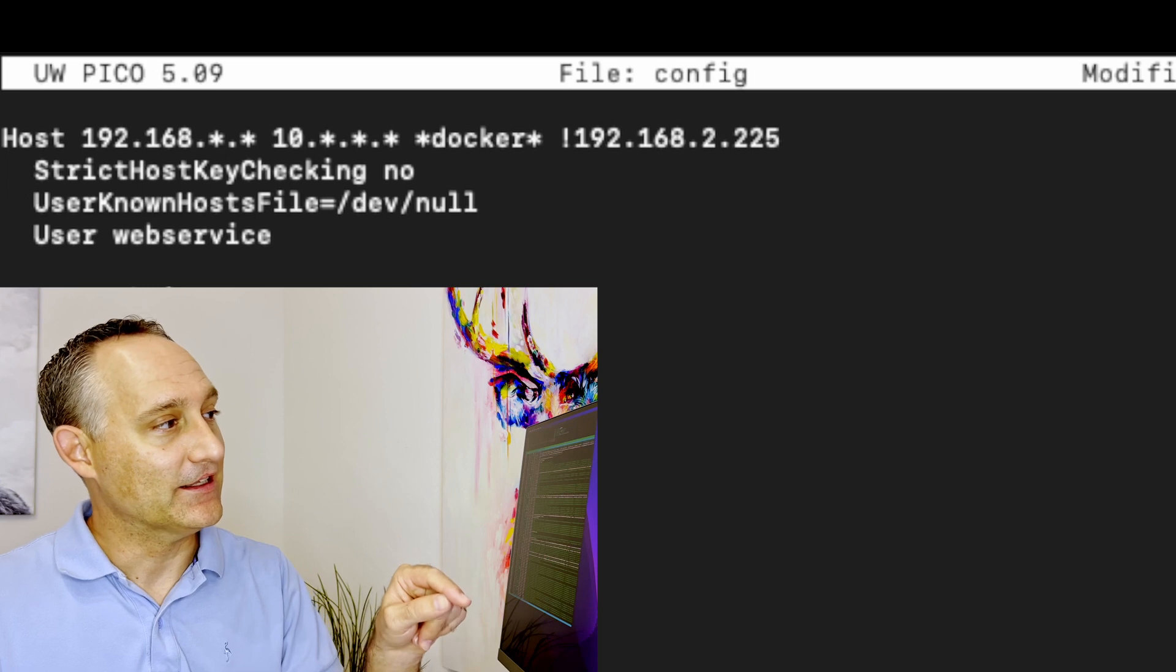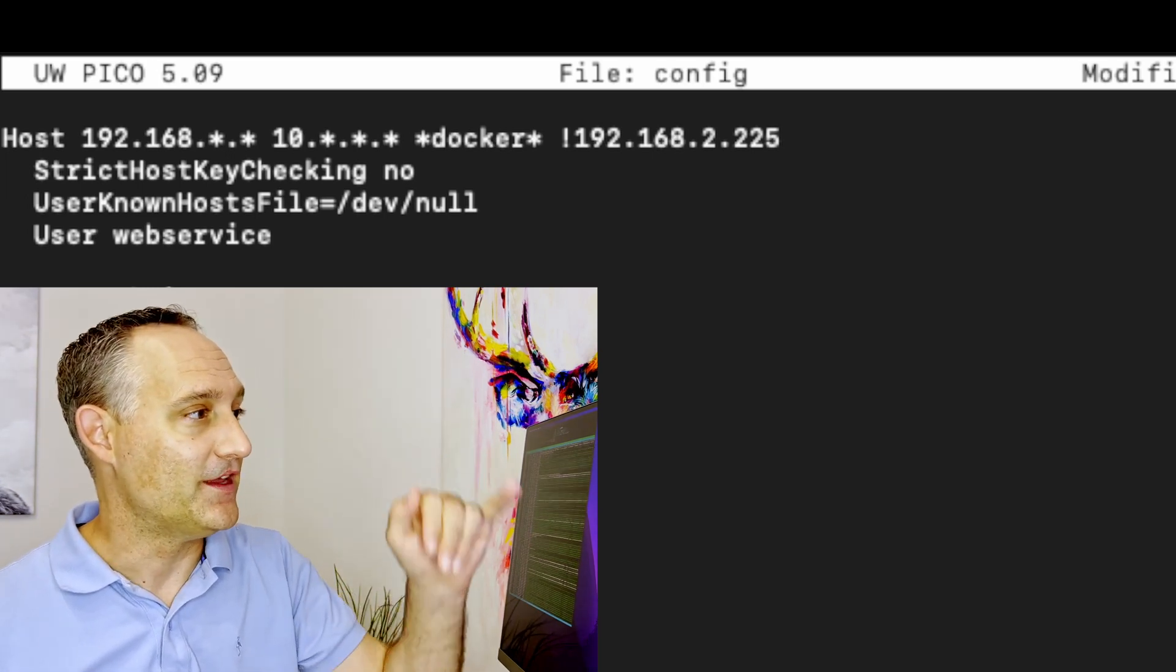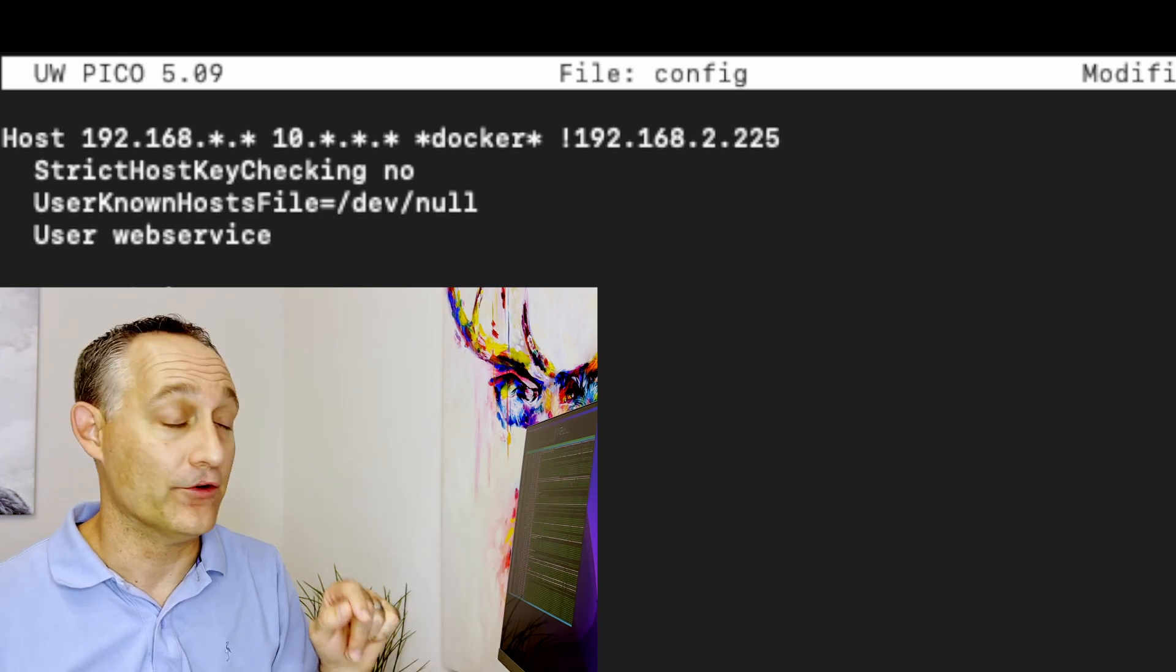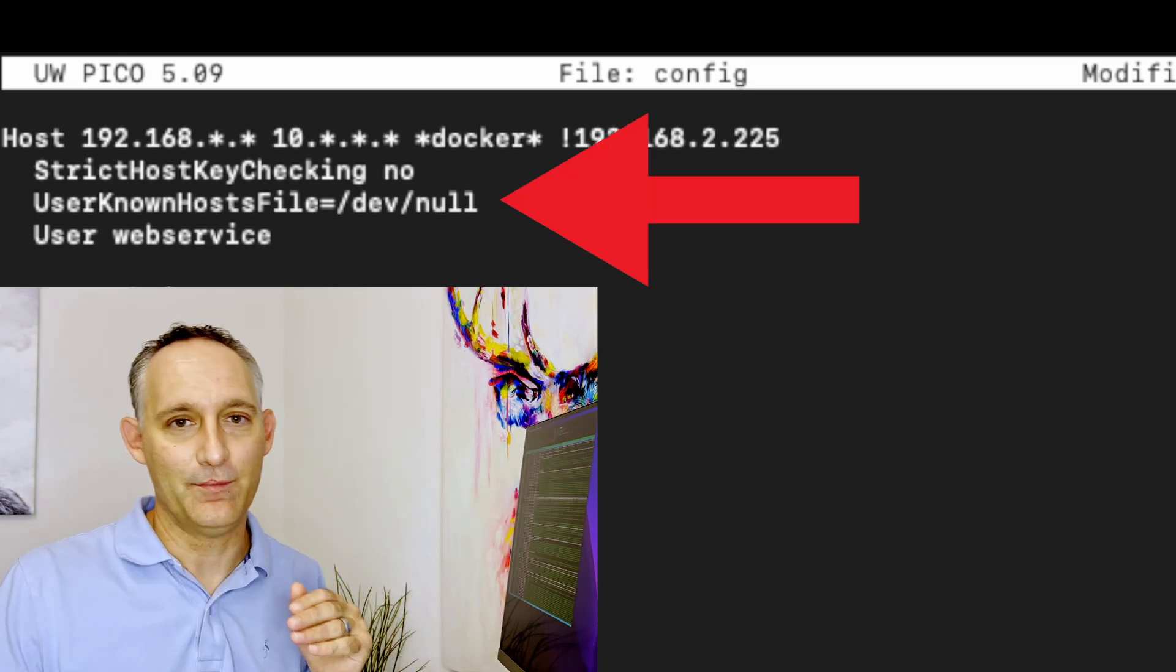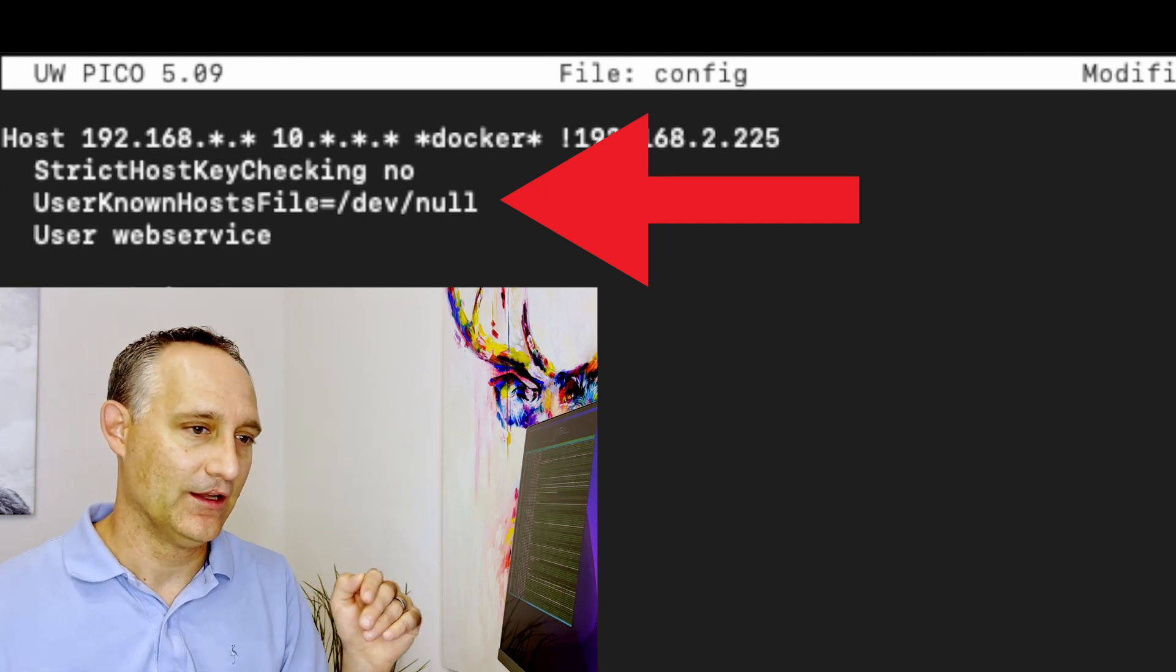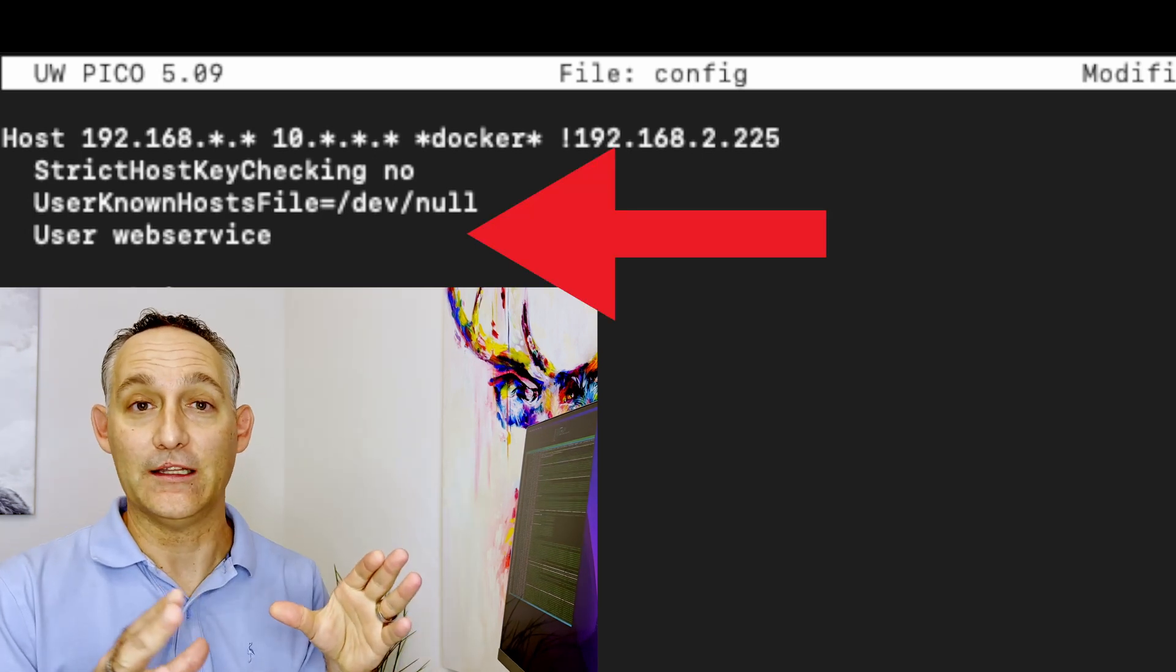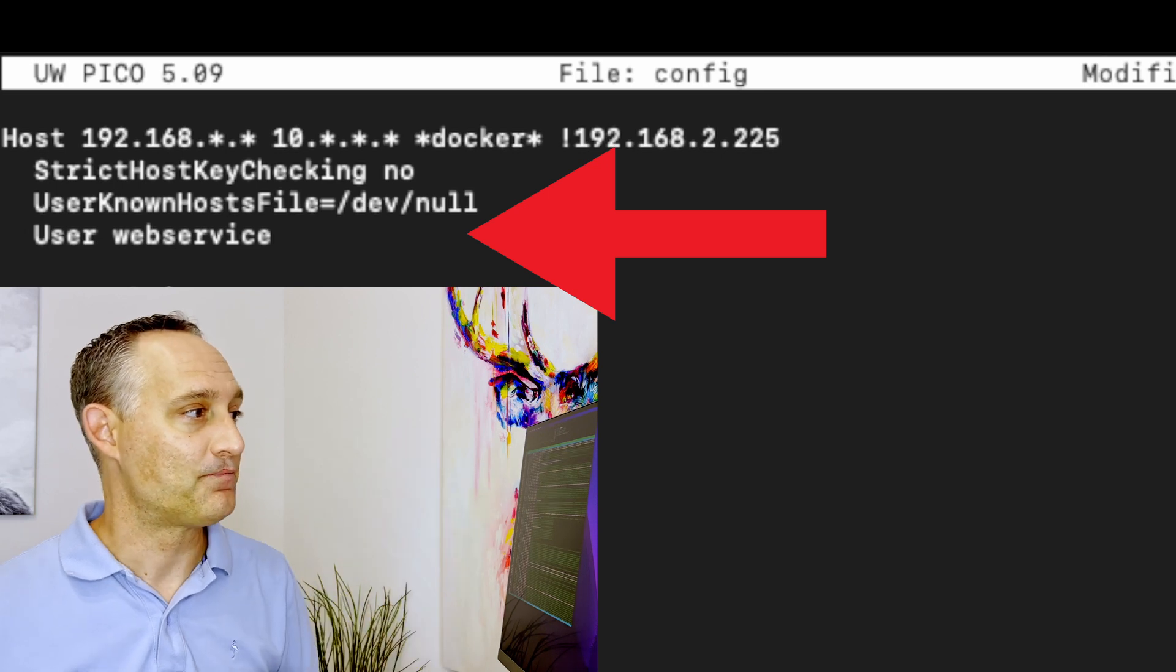And then secondly, because I'm also using that, I don't want to write out that big long known host file. So for these particular hosts, I want to write out the known host file to dev null. So it's basically just going to drop those off. It's going to ignore those. So we don't build up this big list with a bunch of thumbprints in it that we just don't need. And then the user line, that's the user that you commonly log into that server for, or that list of servers.